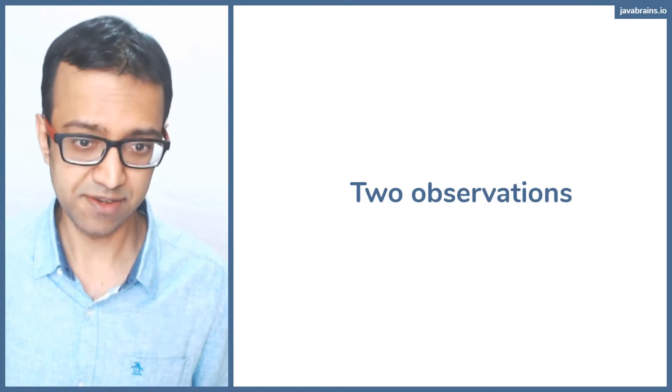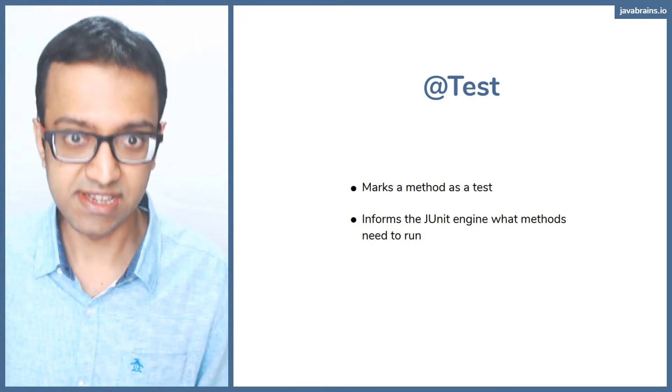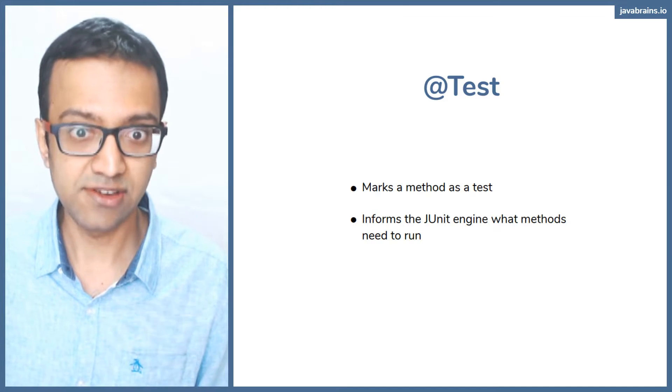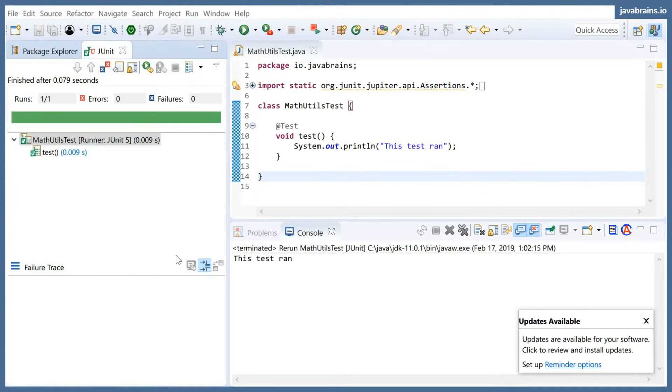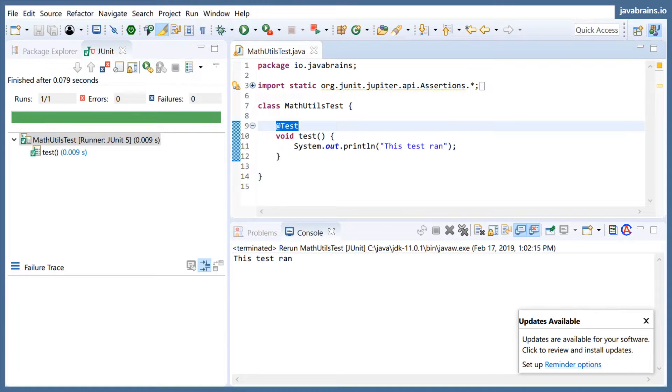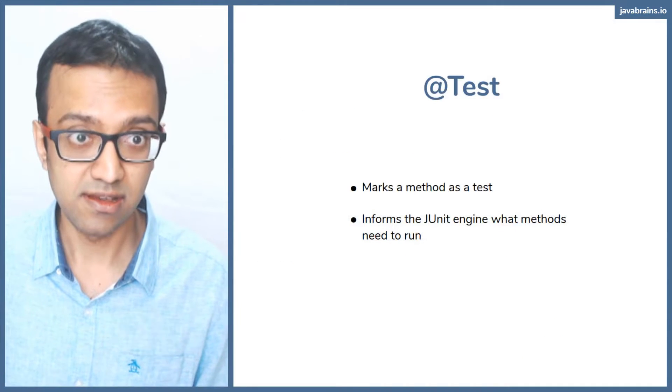There are a couple of observations. First is the @Test annotation. You saw this @Test annotation here, this guy—it marks the method that you want tested.